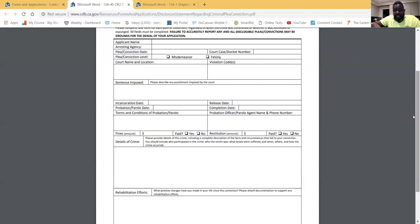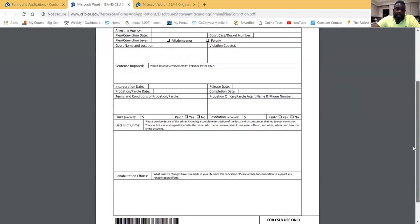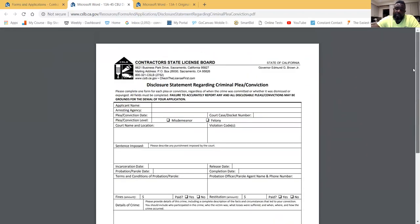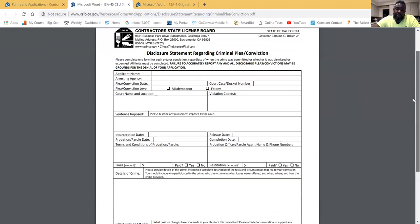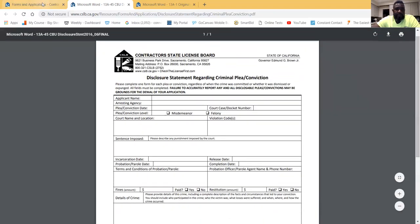This form needs to be filled out and added to the original application if you've been convicted of a misdemeanor or felony. If you lie or are untruthful, you will be flagged for falsifying your application and risk having it denied. Why do that? Just be straight up.